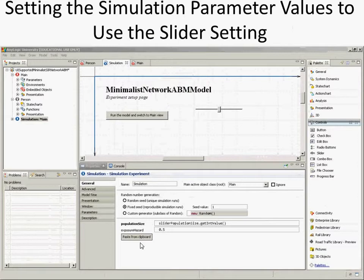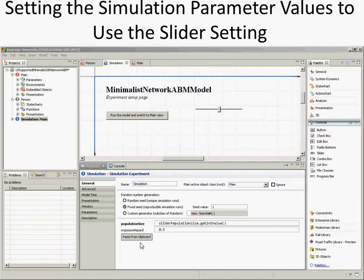Whatever value that slider has, as set by the position of that little element on it, we're going to use that value for the population size. So when a person presses this button, it's going to create the main class with these assumptions — and to get the population size, it's going to run this little thing and get the value of that slider.